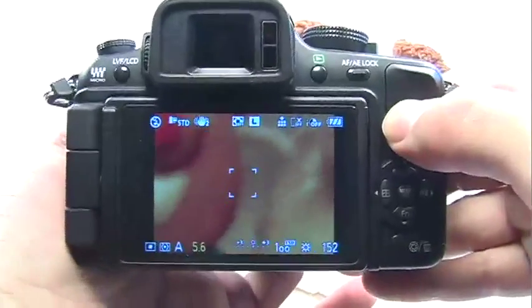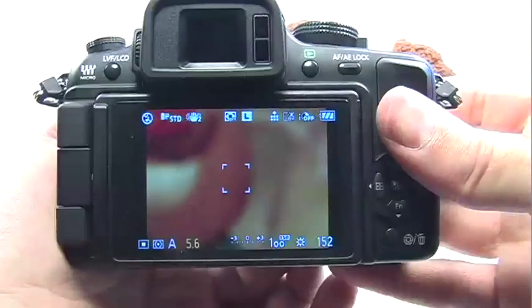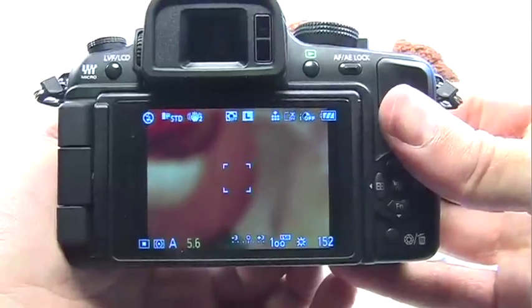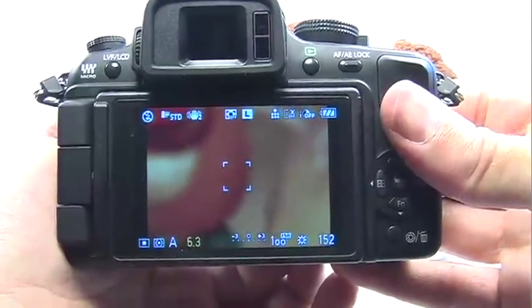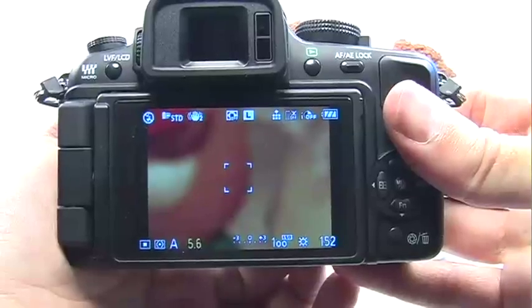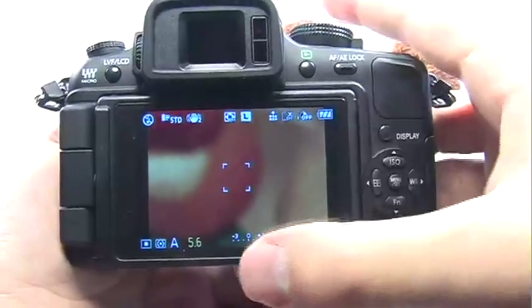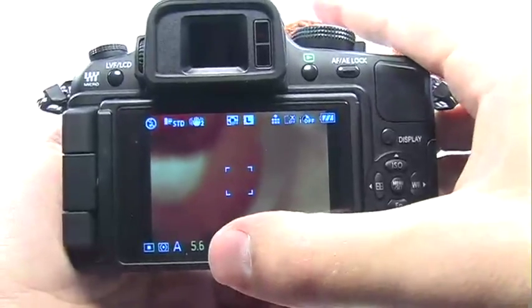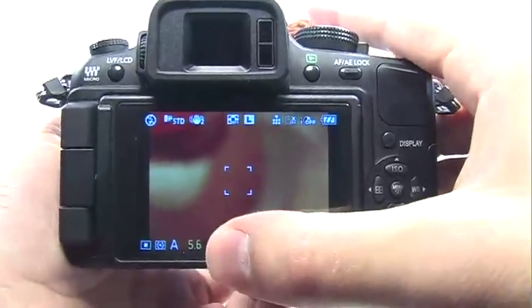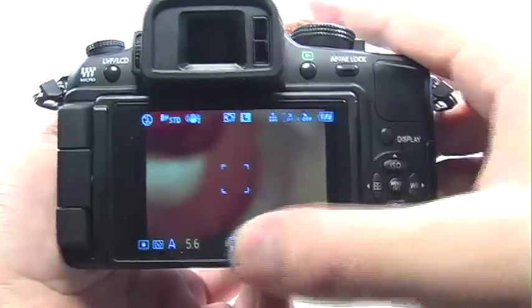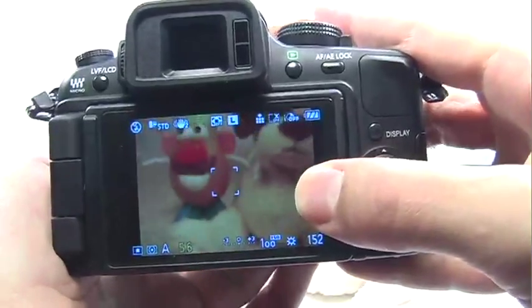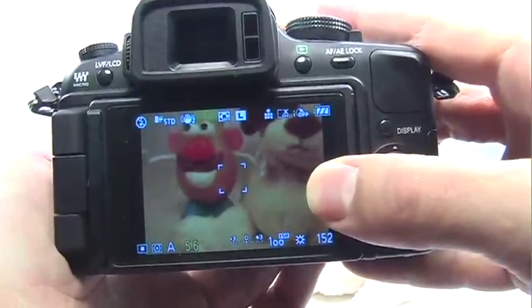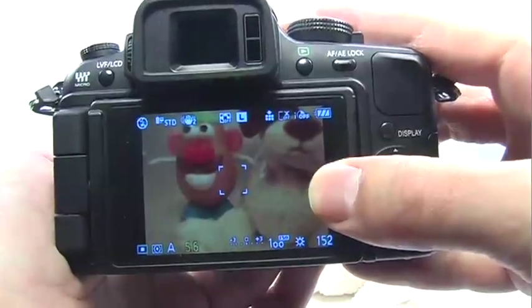Unless when I'm zoomed in I use the dial to change the setting — now it assumes I want 5.6 and not 3.5, and as I zoom back it'll stay at 5.6.